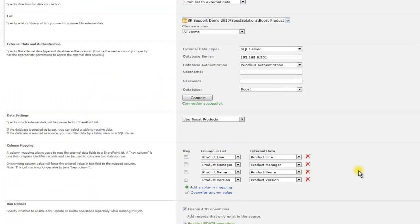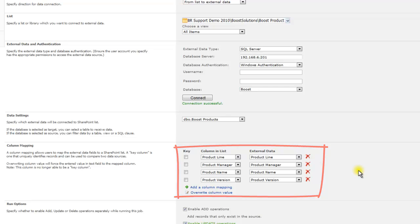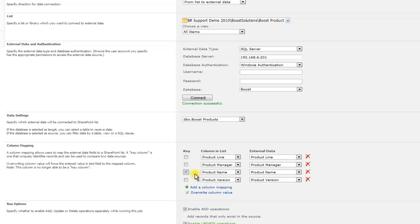In the Column Mapping section, you can map columns between SharePoint lists and external data. You can tick the key checkbox to uniquely identify records.